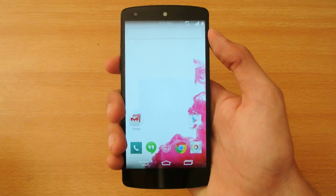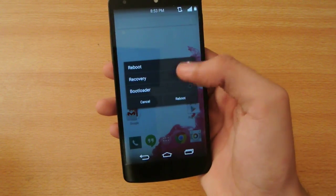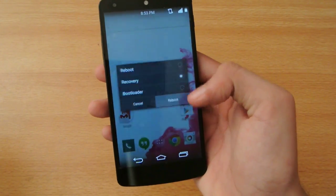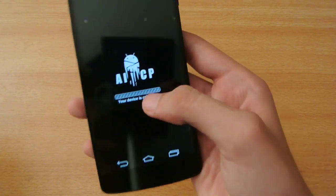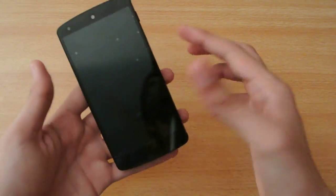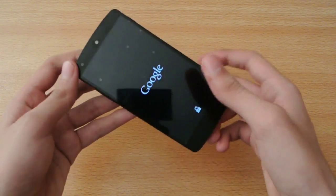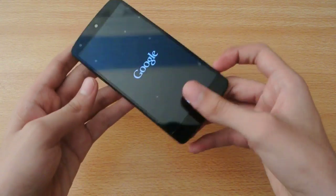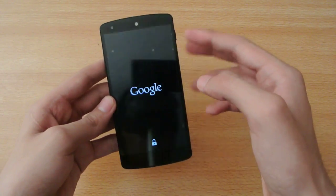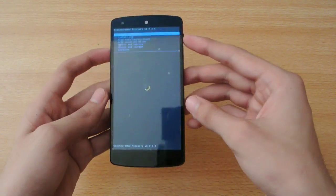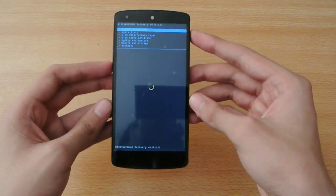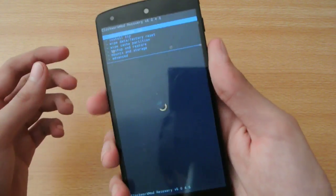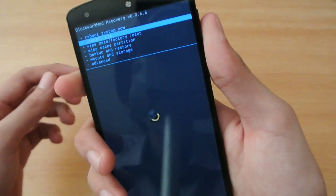First, reboot into your recovery mode. I'm actually using this ROM, so that's why I have this functionality. But if you're on stock or any other ROM, turn off your device, then hold the power and volume up button at the same time, and you'll be in recovery mode.